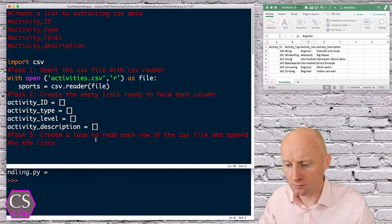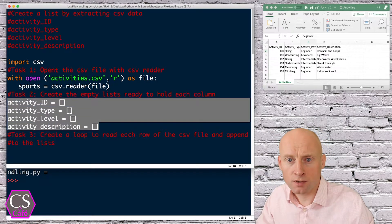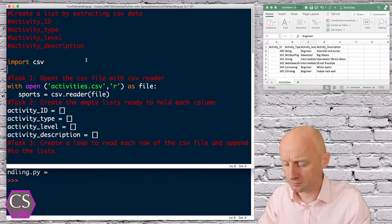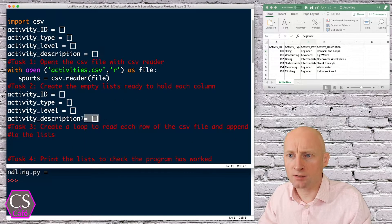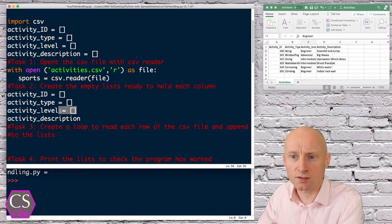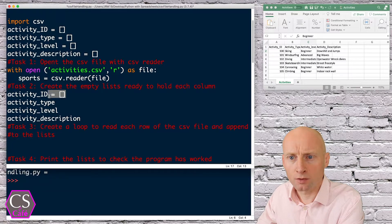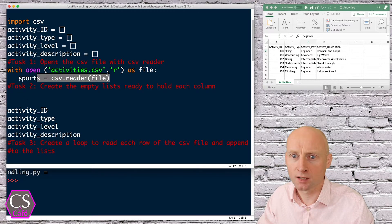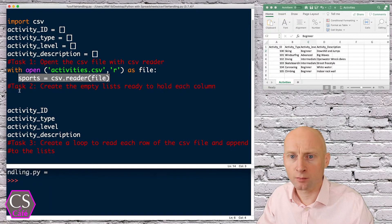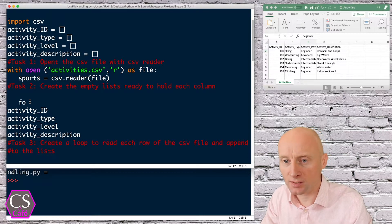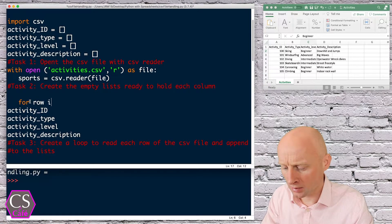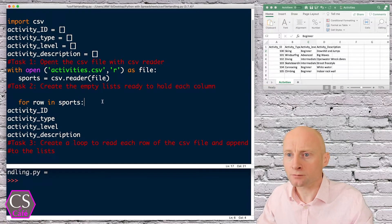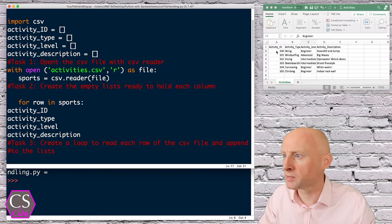I'm going to put these empty lists outside the with block, up here, and I'll use them in Task 3. I need to remember to stay indented so I'm within the method where I open the file. In Task 3 I'll create a loop: for row in sports.